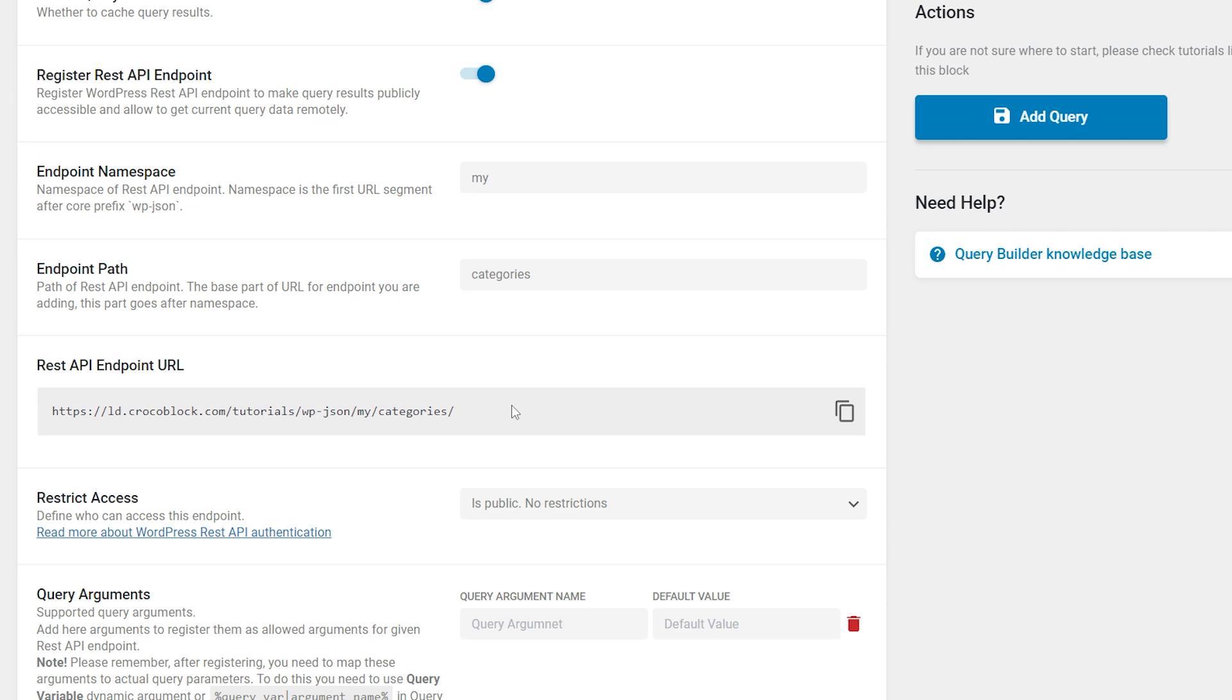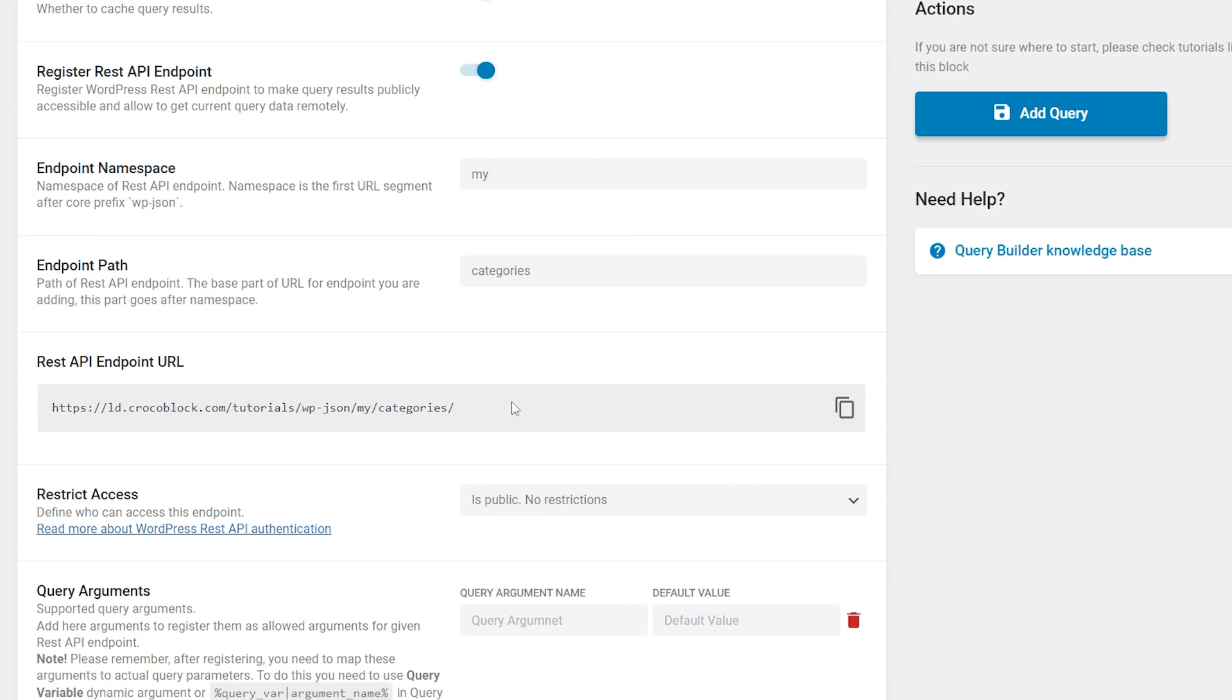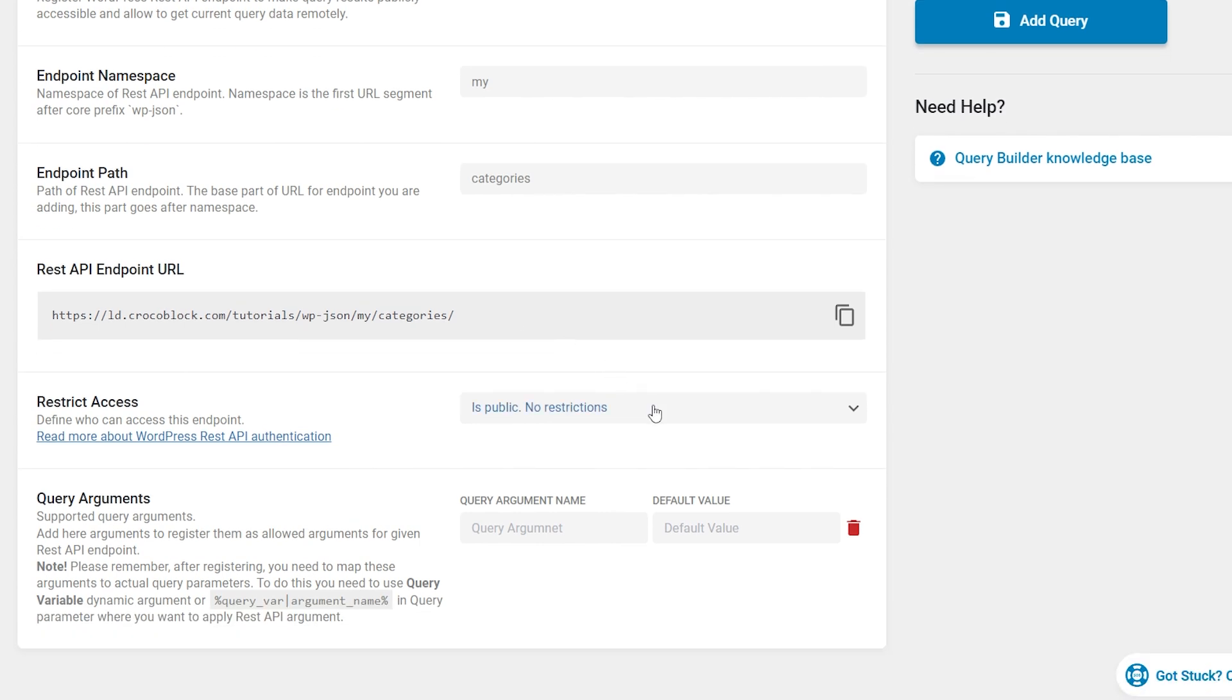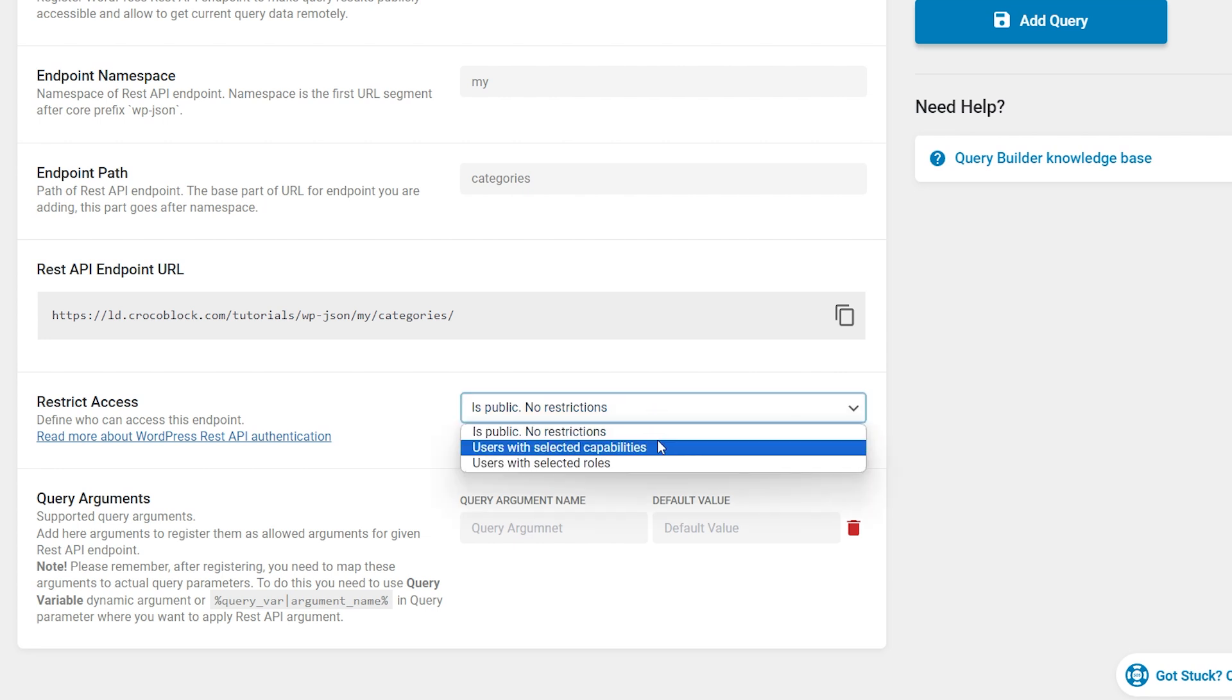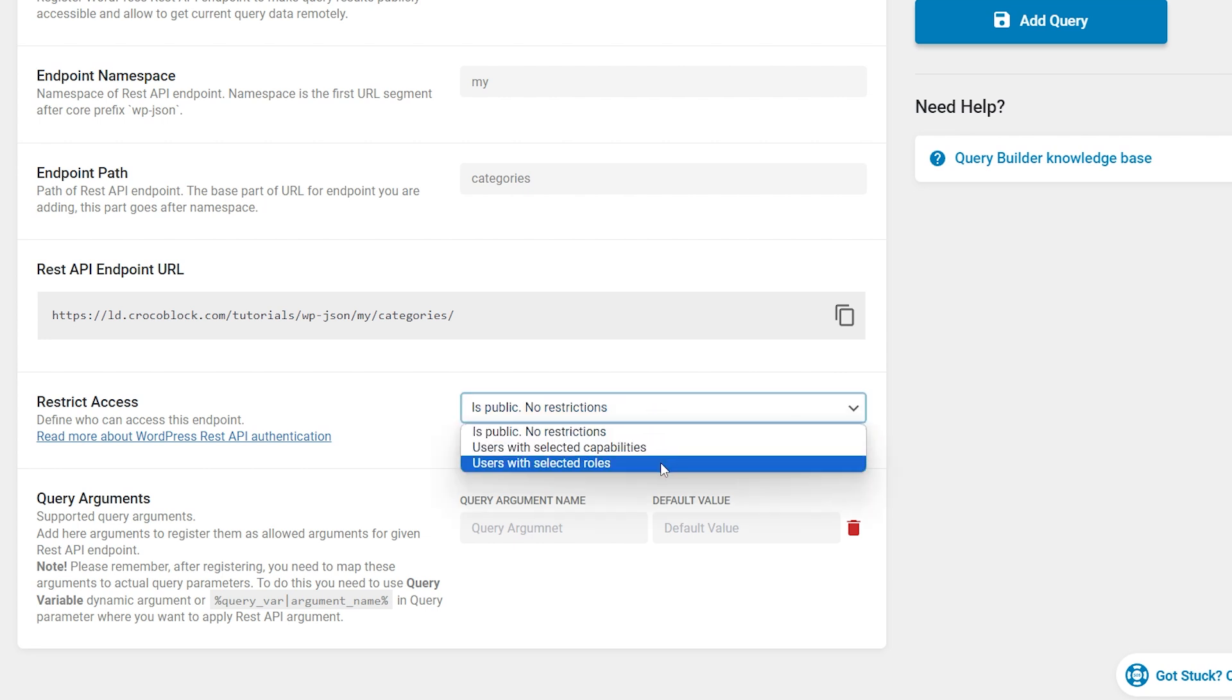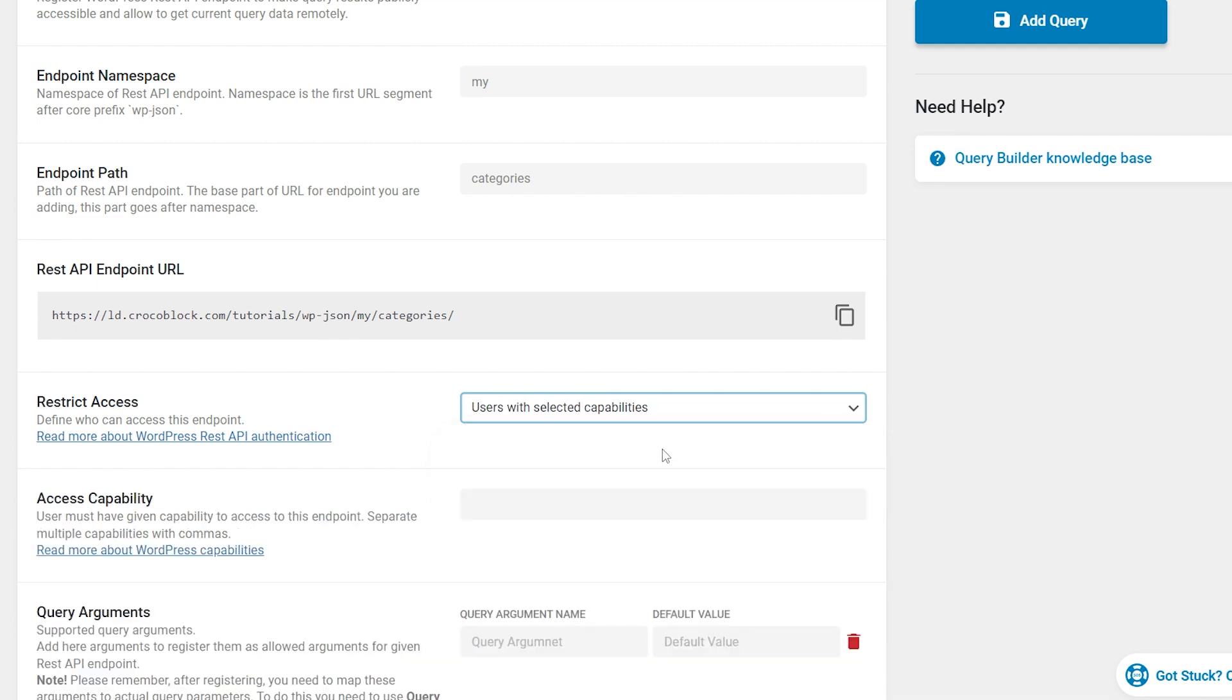Now, as for the REST ones. REST API endpoint URL is a generated URL of the API endpoint. Restrict access defines the access levels for this particular endpoint. It can be public, so the access is not restricted, and restricted by role or user capability. If access to the endpoint is restricted, it is necessary to pass authorization parameters via the request, for instance, through application passwords.